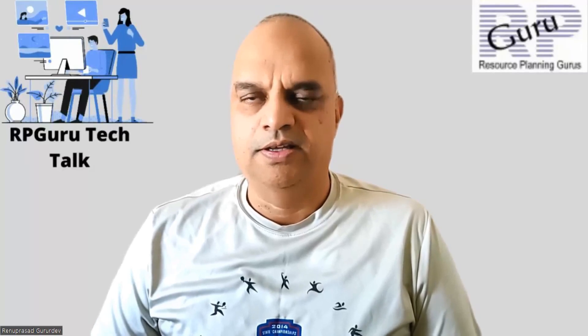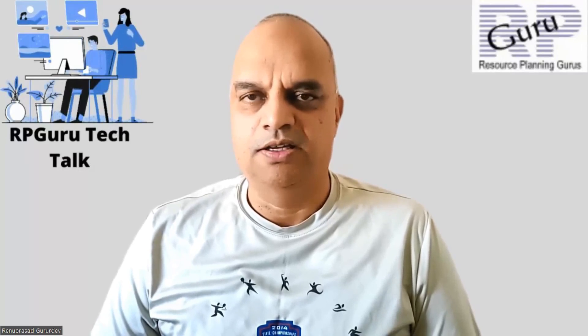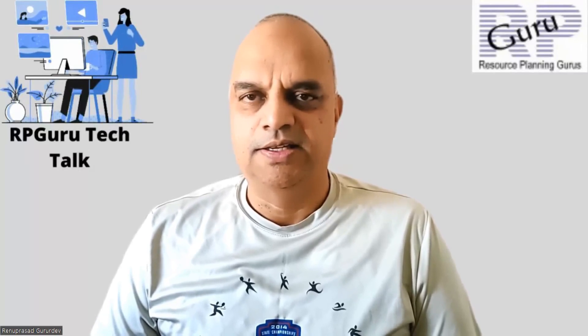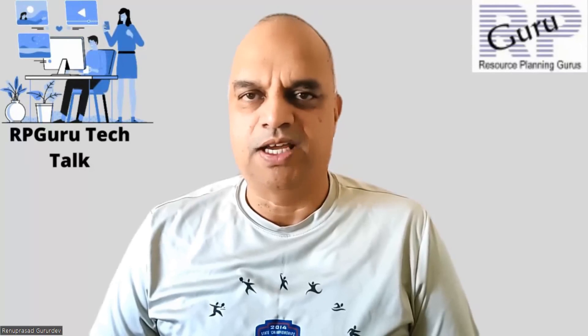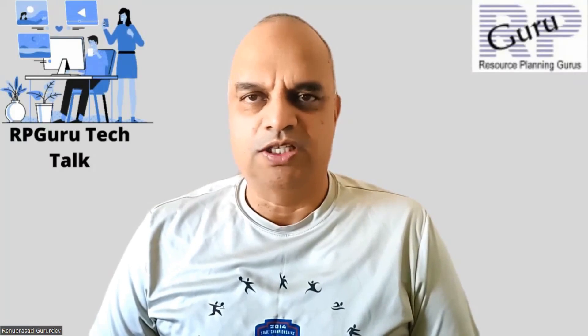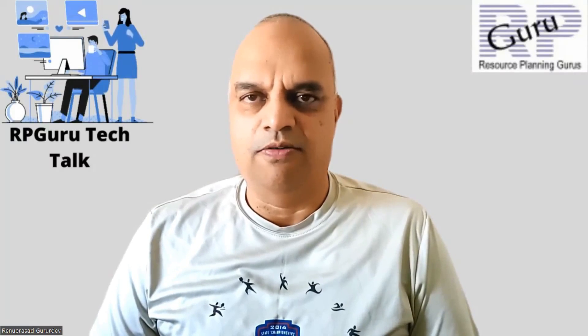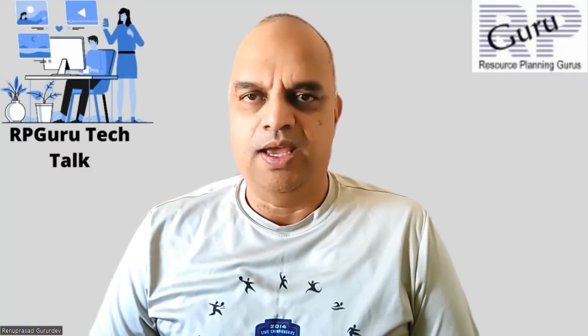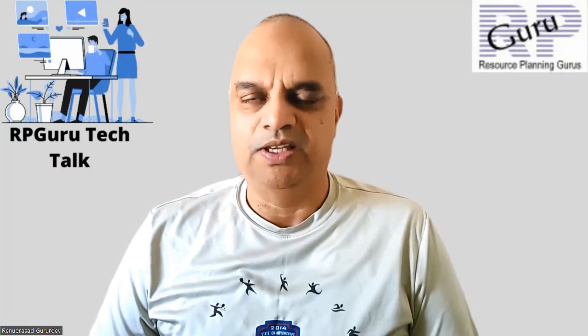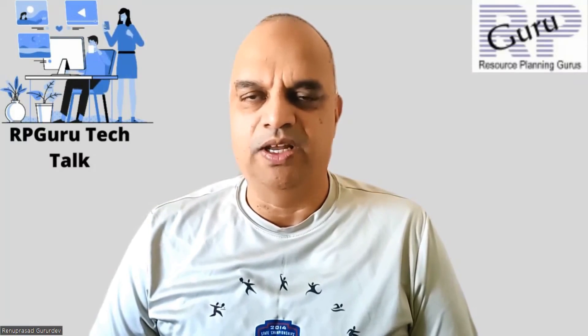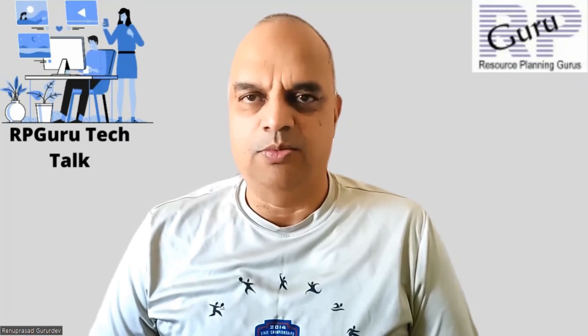Hello everyone. Thanks for joining my channel, RpGuru Tech Talk. This is Rehna Prasad. If you have not subscribed to my channel, please do subscribe to watch more videos and get updated when new videos are uploaded. Thank you so much.